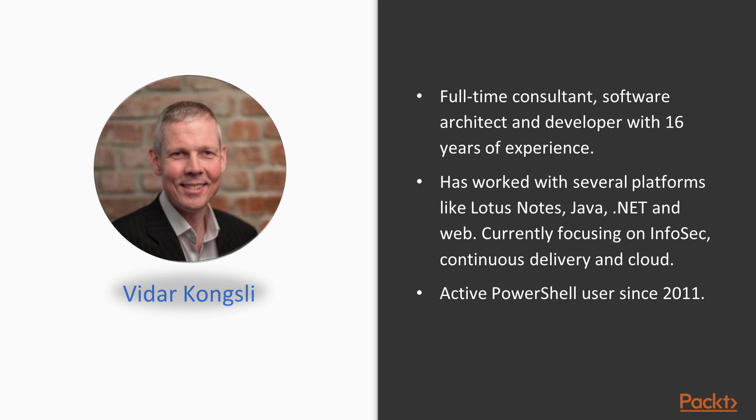My name is Vidar Kongsli. I live in Oslo, Norway, and I work as a full-time consultant, software architect, and developer.